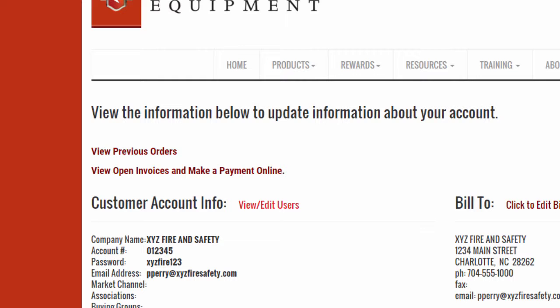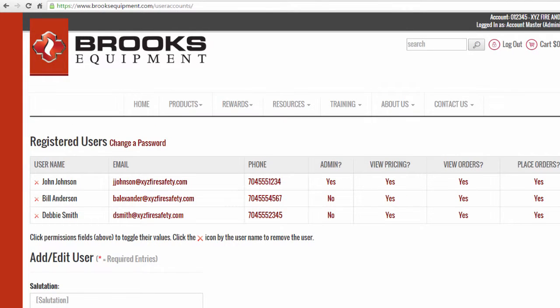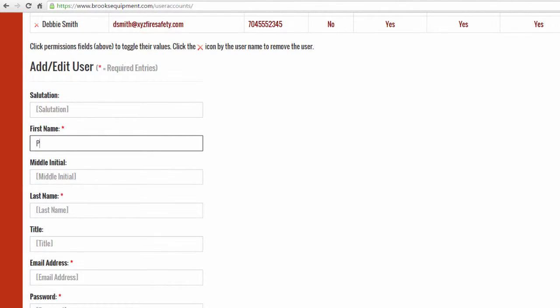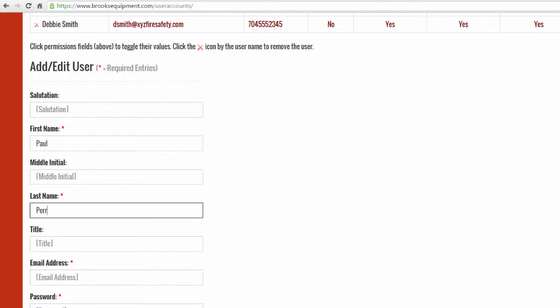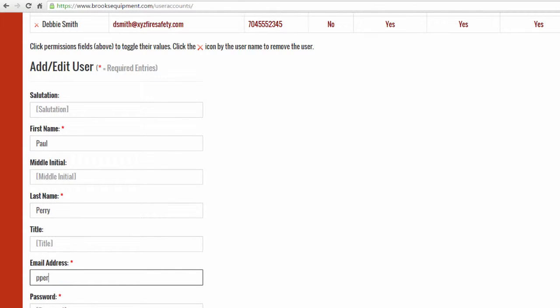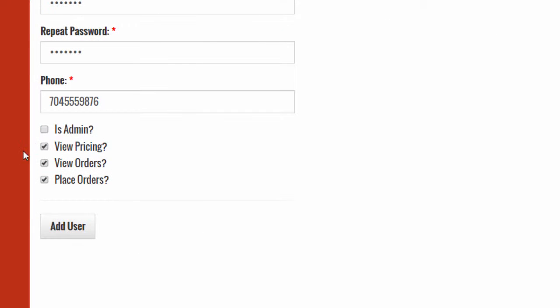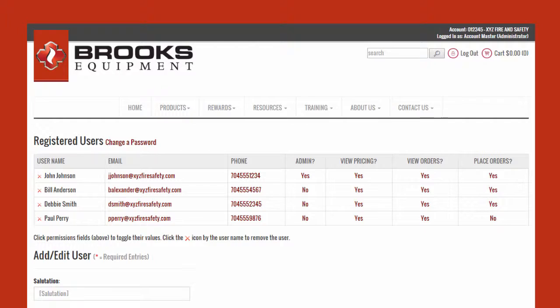To create a new login, click the view edit users link. Then fill out the applicable fields in the add edit user section. At the bottom, select the appropriate permissions and when done, click the add user button.